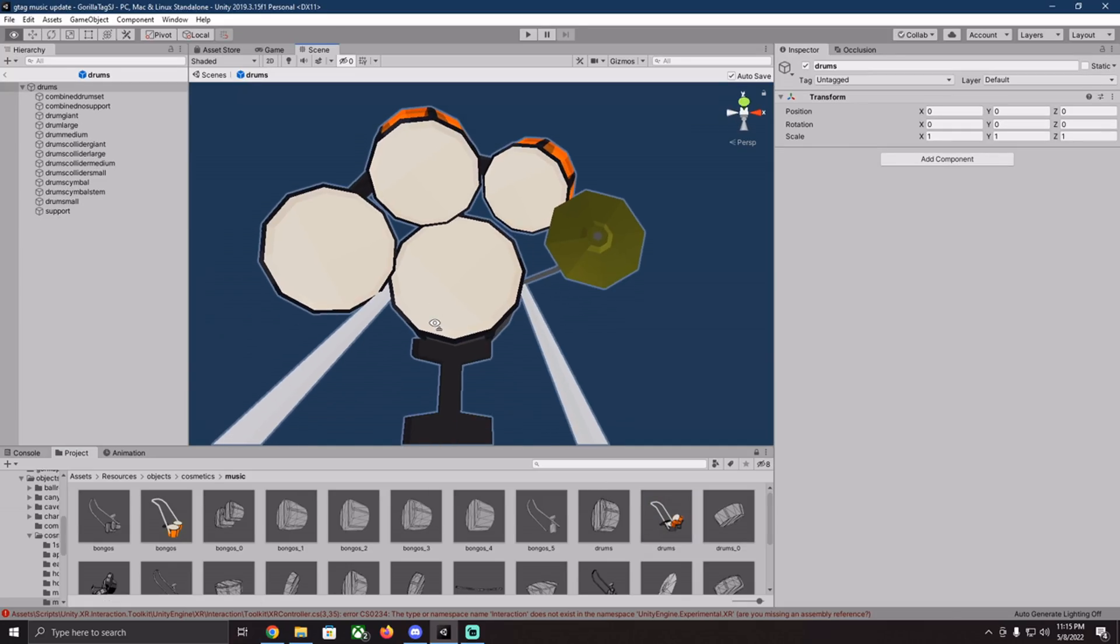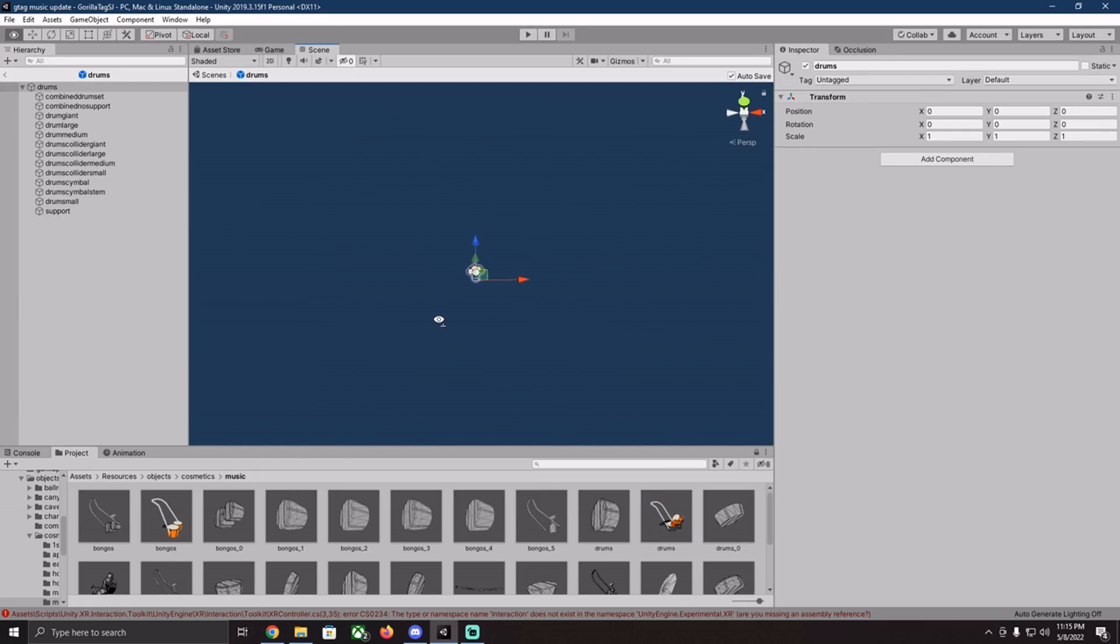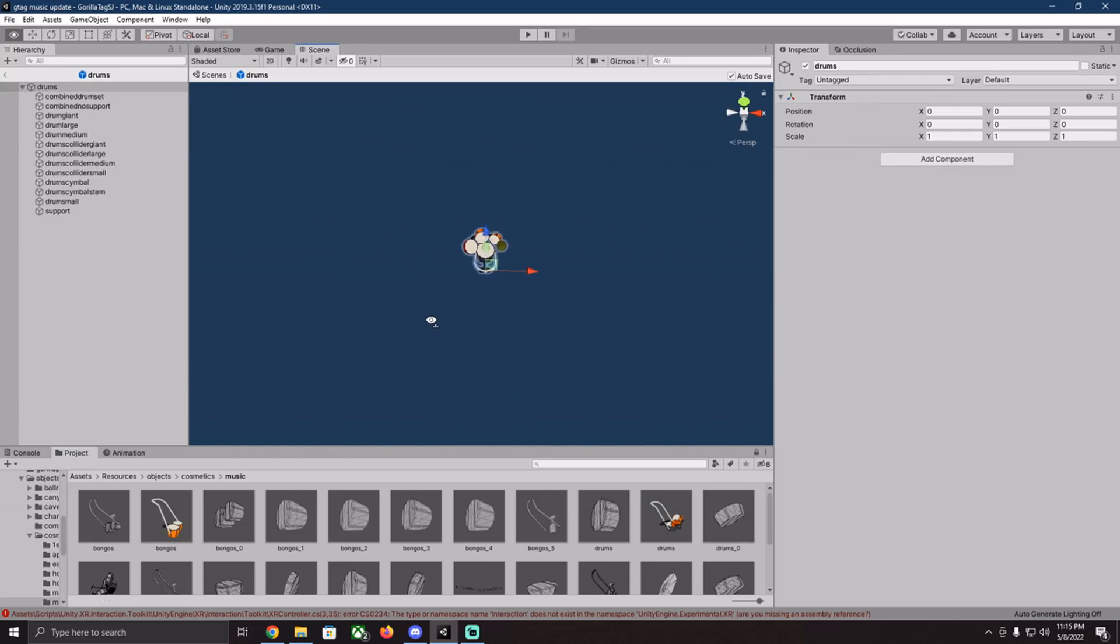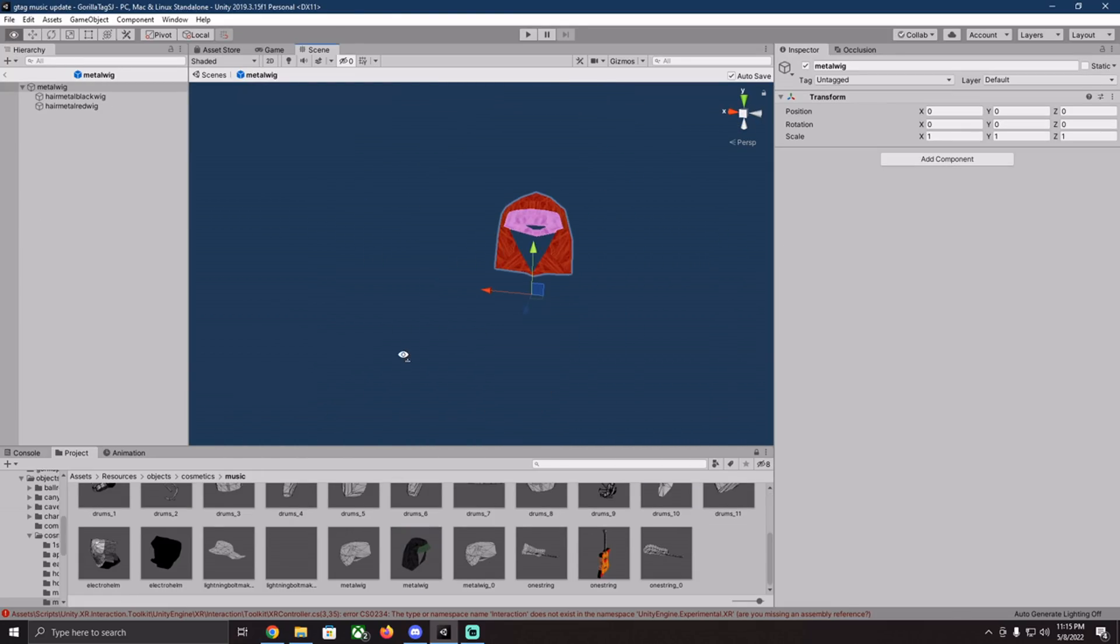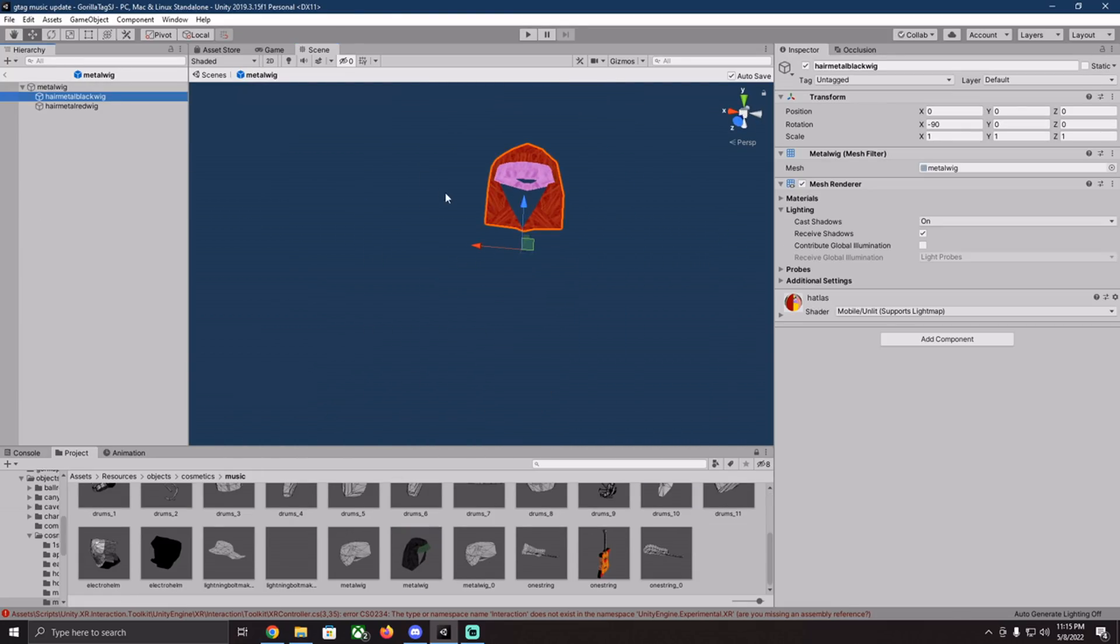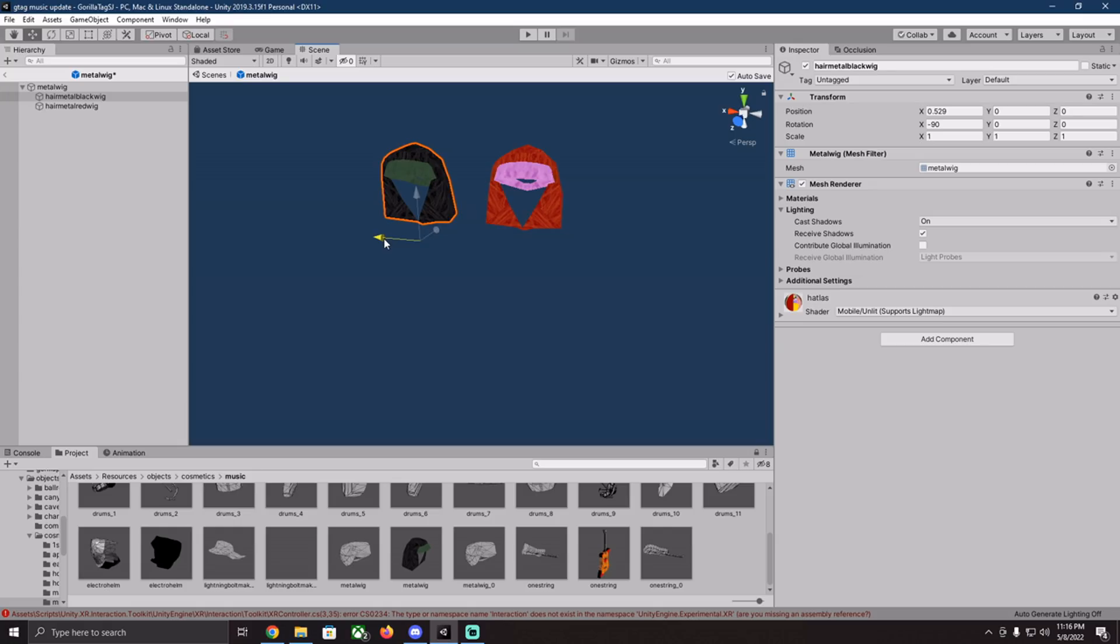You also have the drums, but nothing hidden there. Electro helm, nothing hidden. Metal wig, nothing hidden. It's just two of the same ones with different colors.